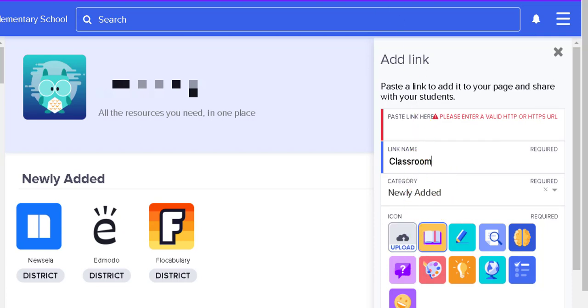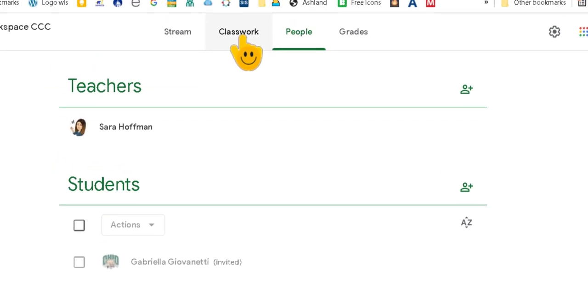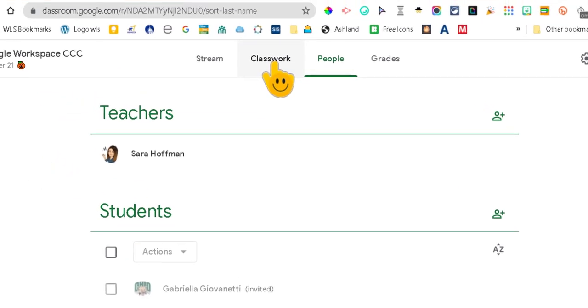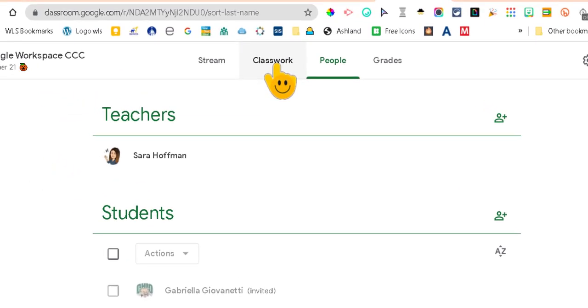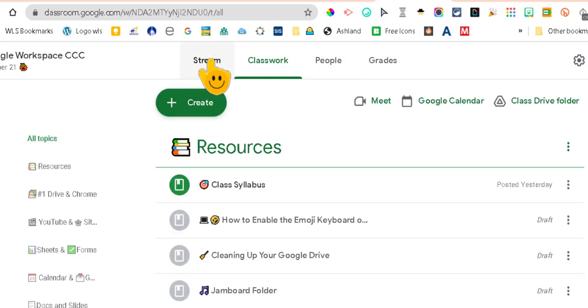So I'm going to go back to my Google Classroom to get that link. So I want the students to go directly to the classwork page of my Google Classroom. So I'm going to snag this link.